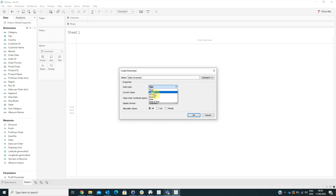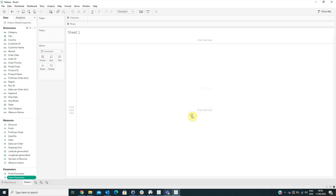Now we have to work in this sheet and we will rename it Profit Slider.